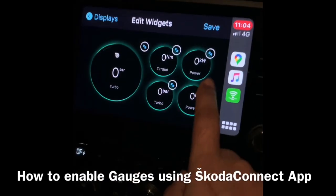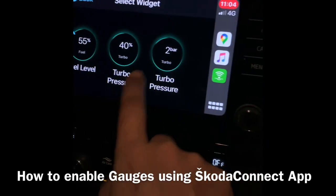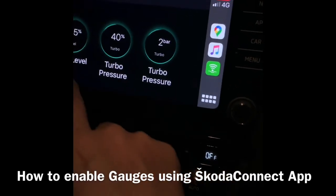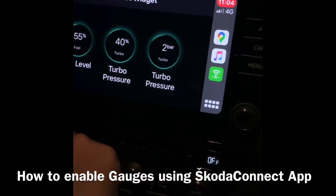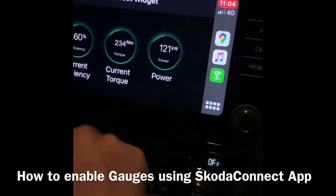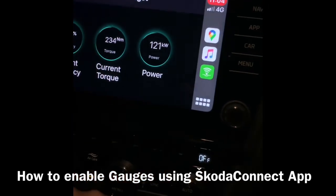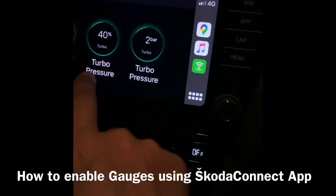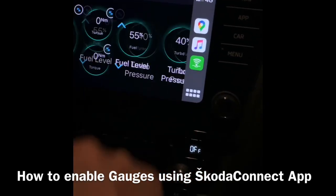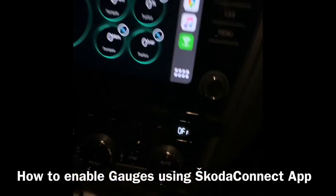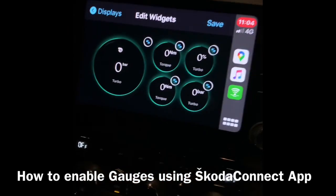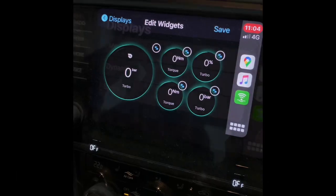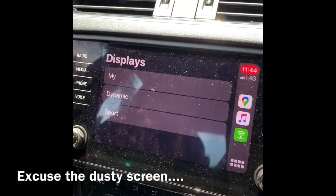So I can change this to turbo pressure, change this to current torque, and this is at turbo percentage. Perfect — no need to play with the Android app or any other app, you can do it from here.